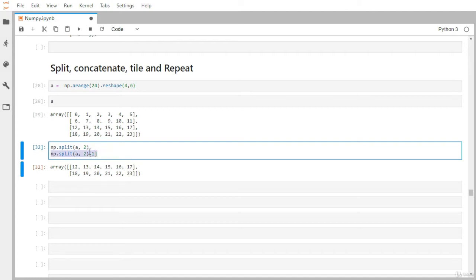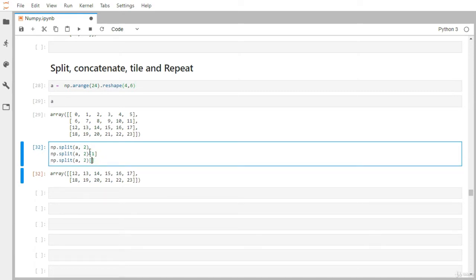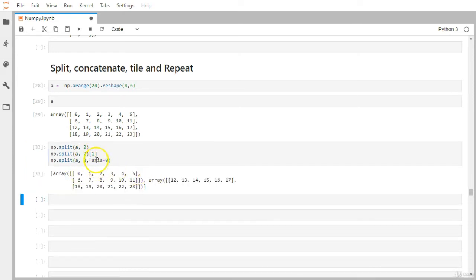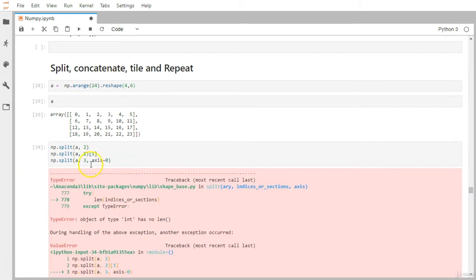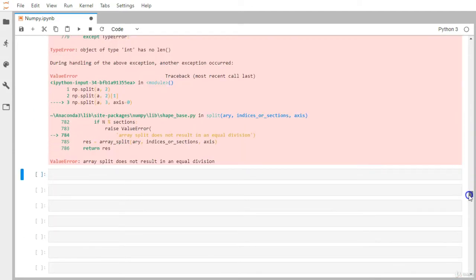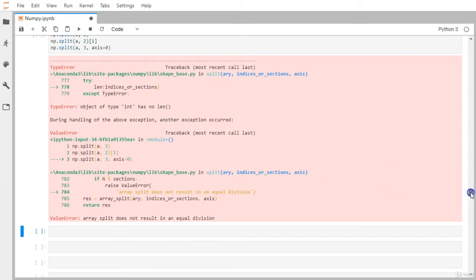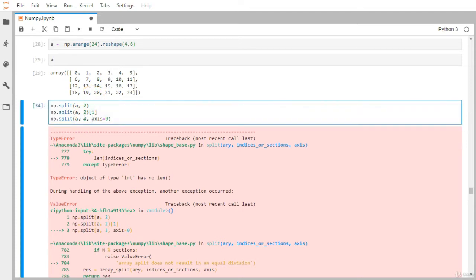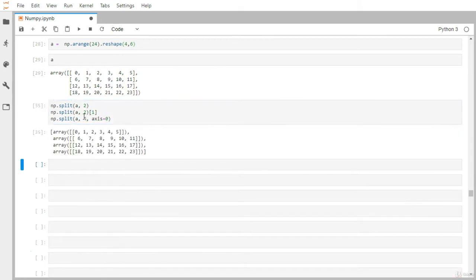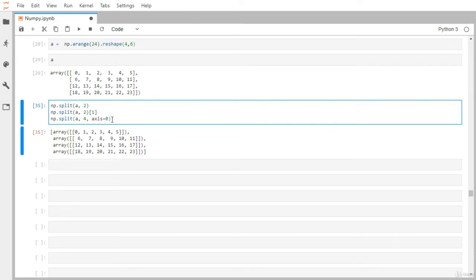By default with axis=0 we get the same row-wise result. If we try to divide into three parts, we get an error immediately — 'array split does not result in an equal division' — because we have four rows that can't be evenly split into three. Dividing into four parts works fine: each individual row becomes its own array.